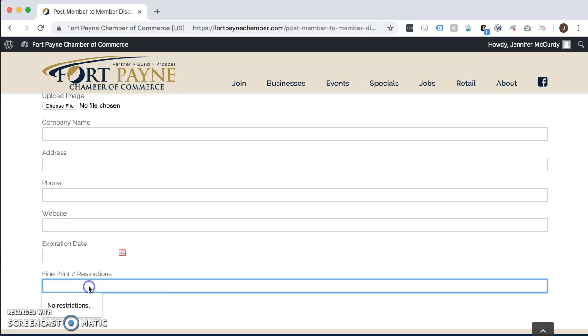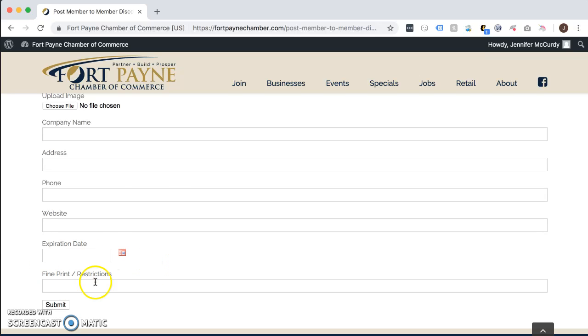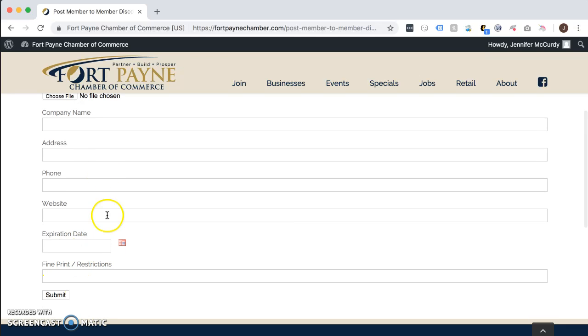If there are any fine print or restrictions on how other members can redeem your discount, you can include those. Once you have all the information in, click Submit.